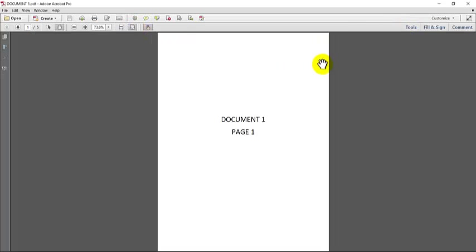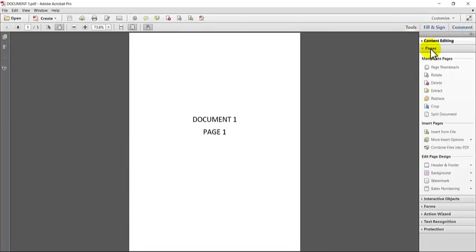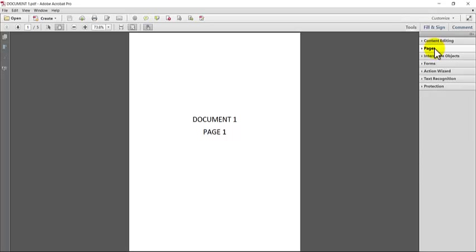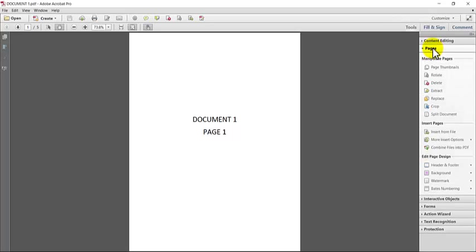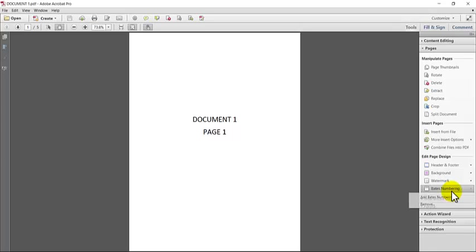So in order to do the Bates stamping, what you're going to do is go to tools, go to the pages section. I already have it open, but if it's not open, you would just click on it and then go down here to where it says Bates numbering. You're going to click on Bates numbering and click add Bates number.